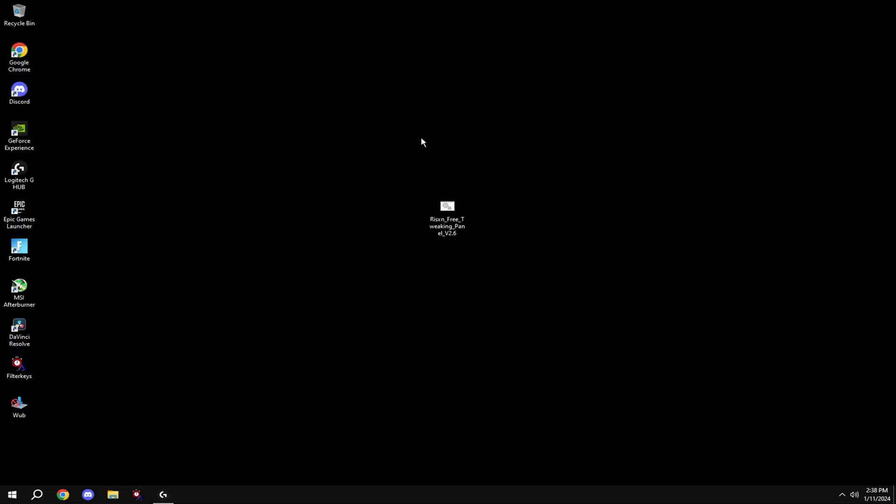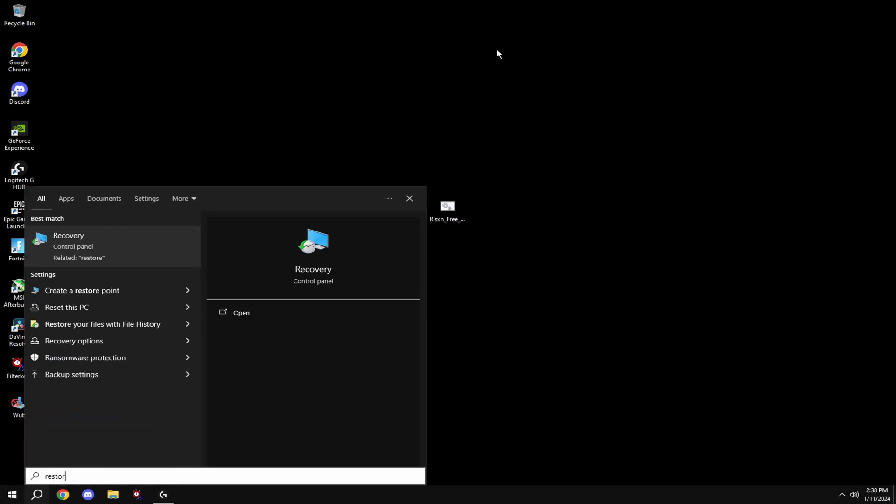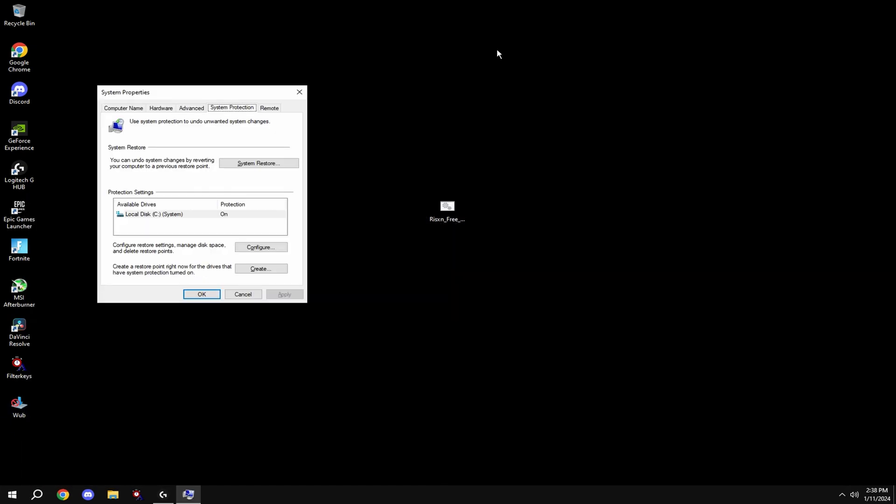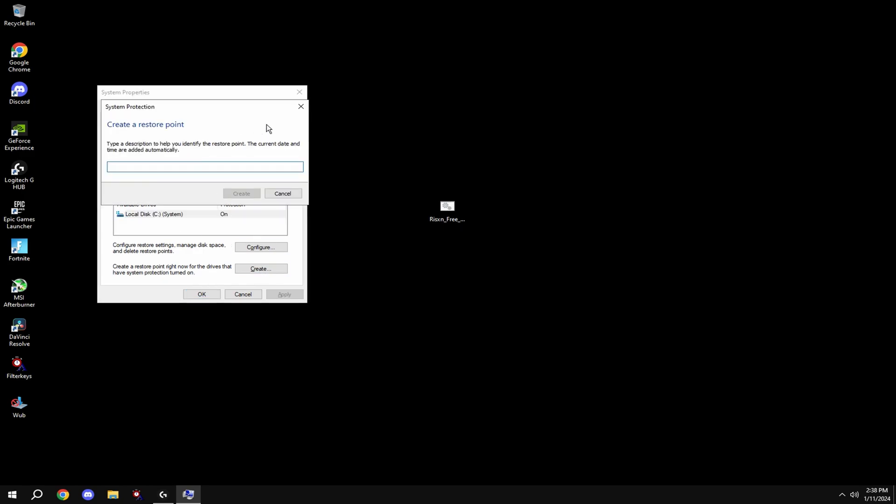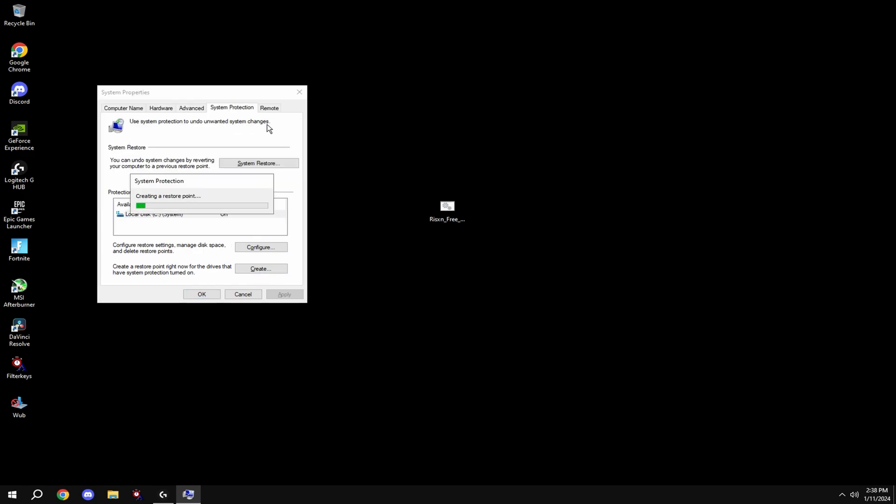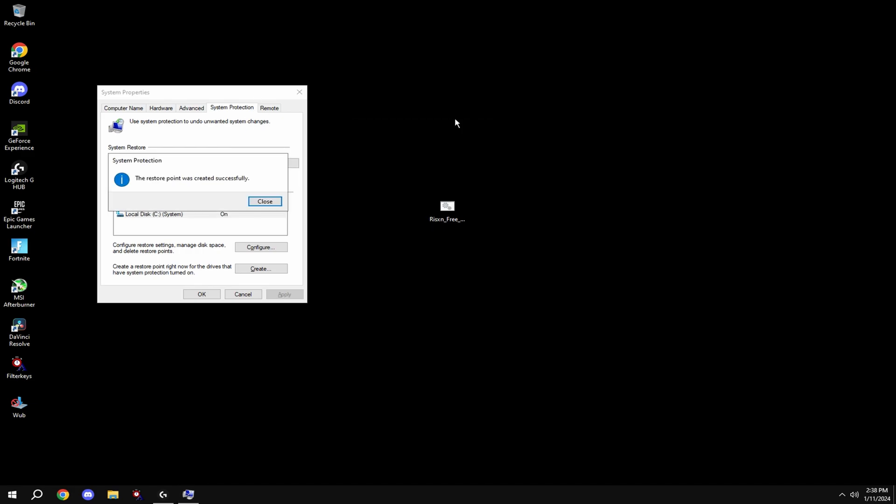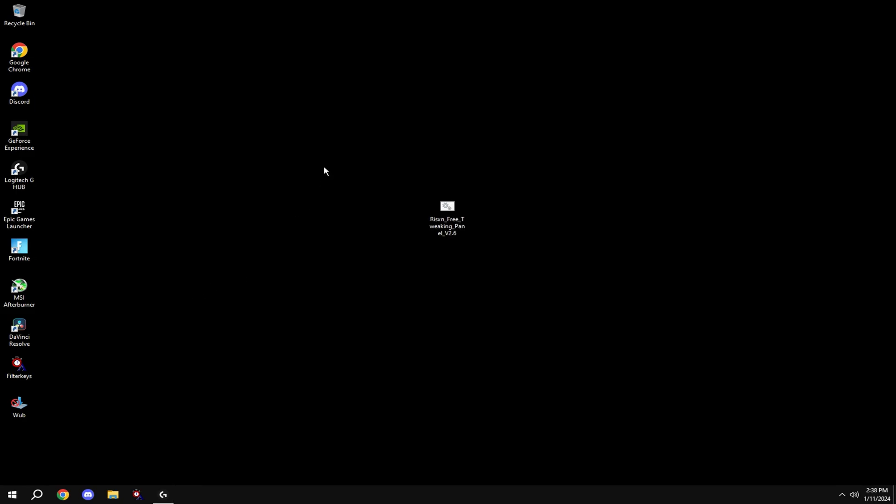Before anything, make your restore point. To do this, come down to your Windows search, type in restore point, click create restore point, go to local system disk, hit create, and type in anything. Once it's done, you're good and you can move on to the tweak.